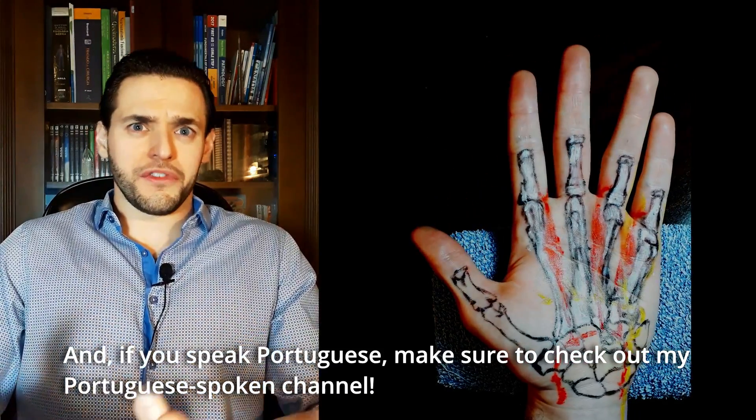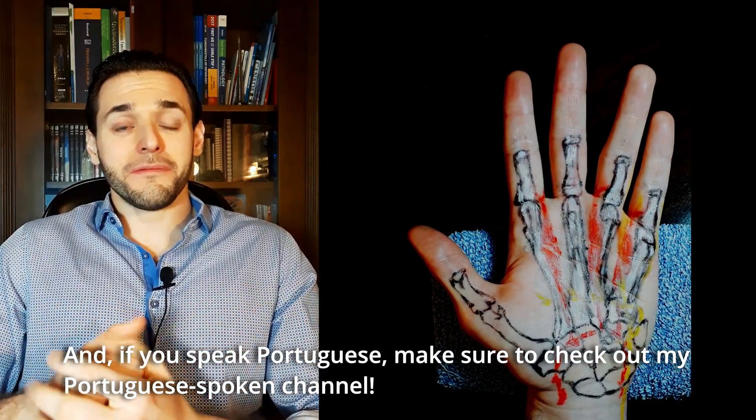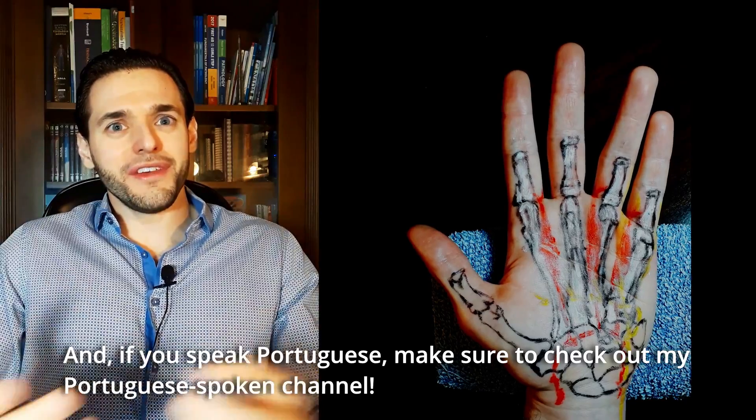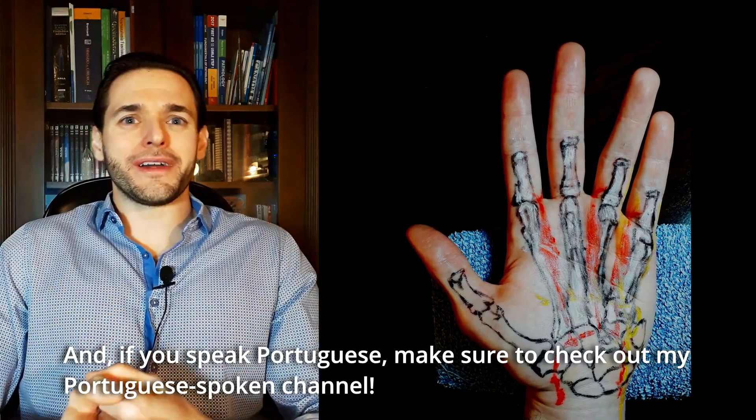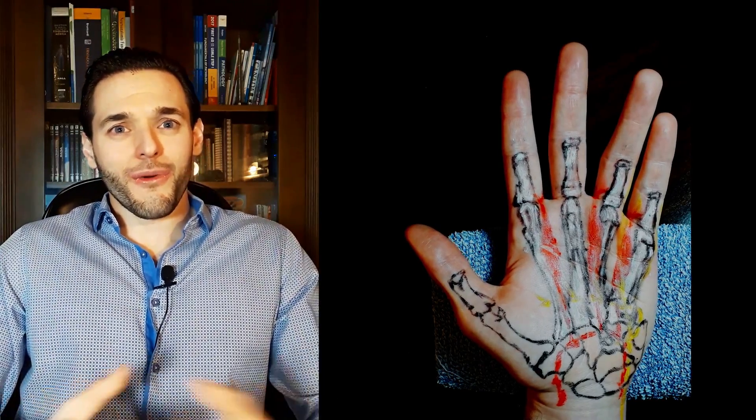E, se você fala português, certifique-se de verificar o meu canal em português. Thank you for watching this video, and I hope to see you on the next one.